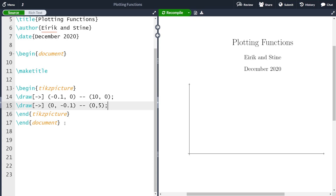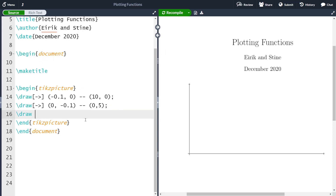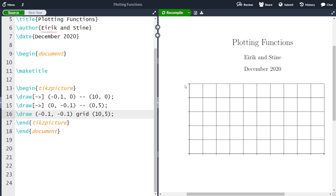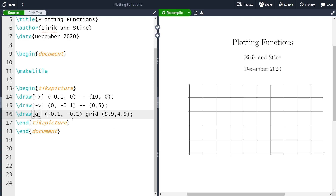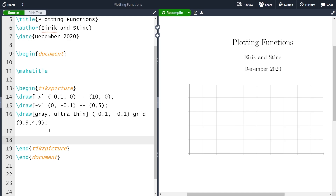The next thing I want to do is to add a grid. We will use the draw command and then the grid keyword, the same way as we did with the rectangle. We set the lower left corner to 0.1, 0.1 and the upper right corner to 9.9, 4.9. The grid is way too prevalent, so I will make it weaker by making it gray and ultra thin. And now we have our grid. So this was how to create the x and the y-axis.